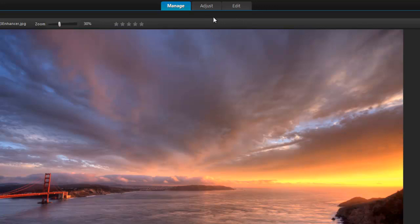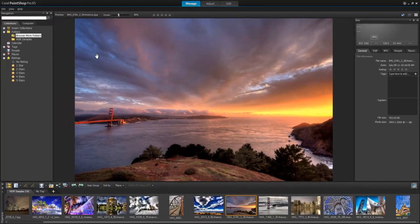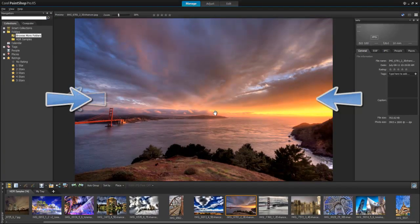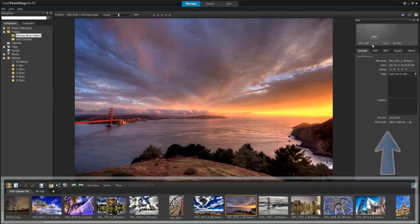Let's begin with the Manage workspace, which has a navigation palette, a preview area, an organizer palette, and an info palette.